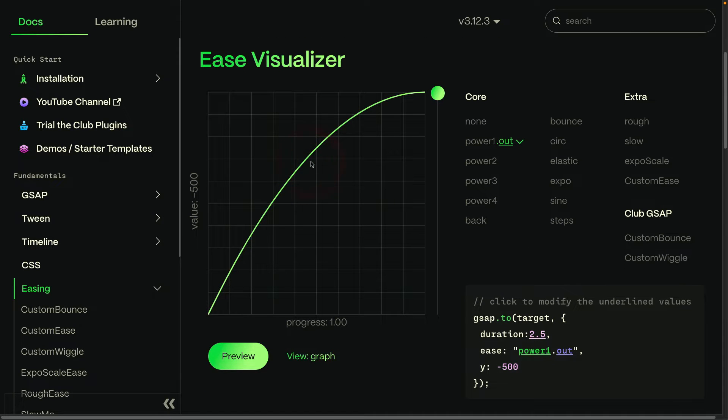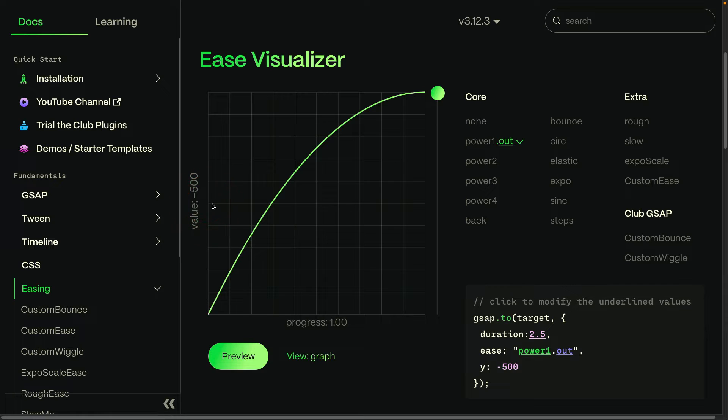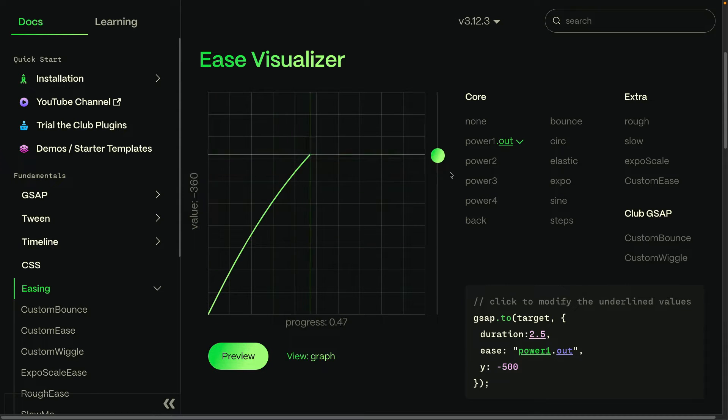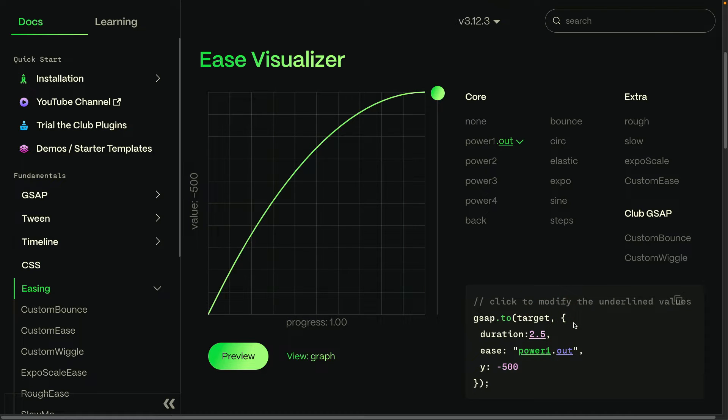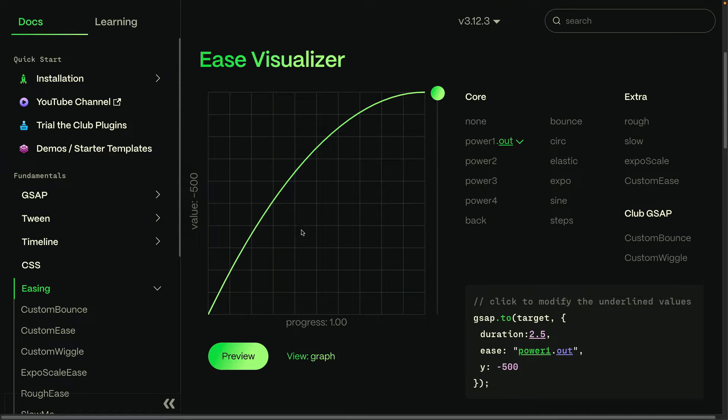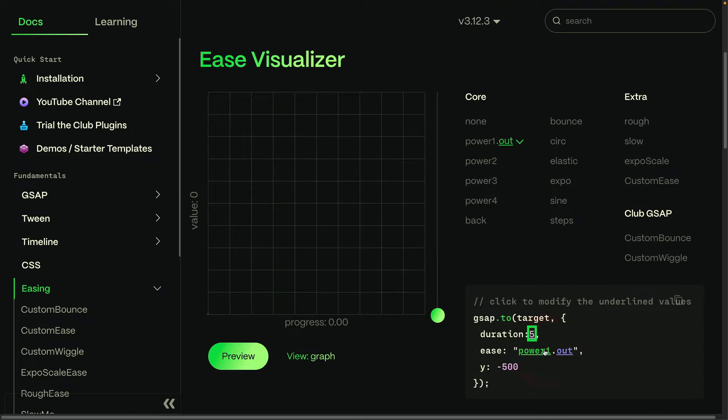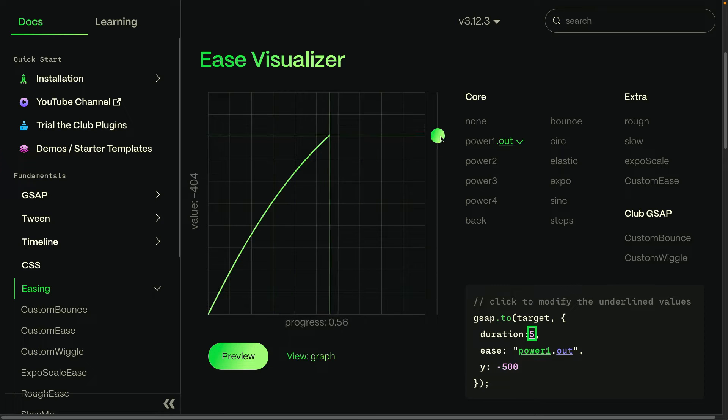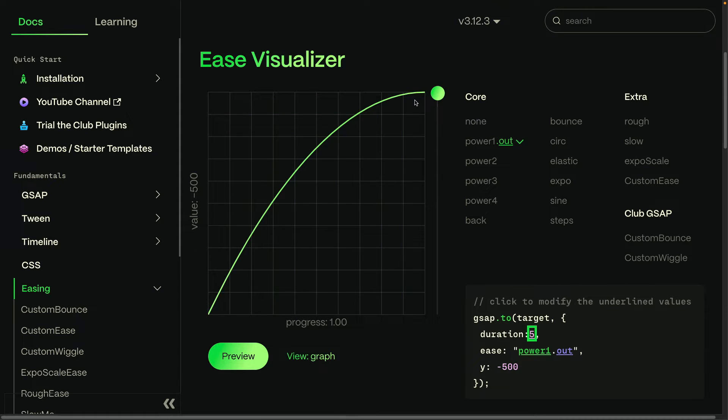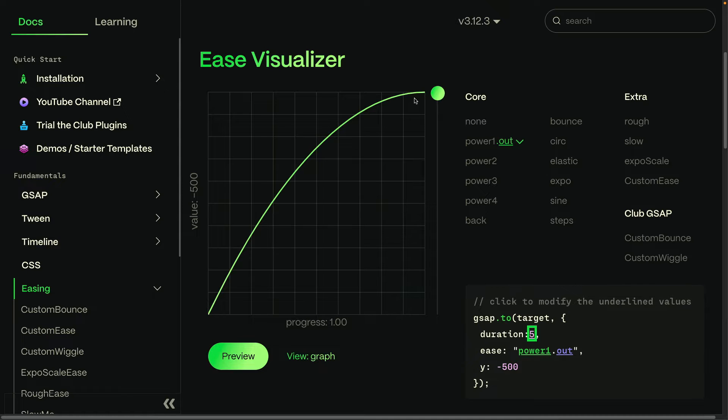The Ease Curve that we see right here shows us the relationship between the progress of the tween and the value that is being animated. You'll notice that when I press the preview button, this ball on the right shoots up. That ball is the target of this tween, and you'll see that its Y position is animating to negative 500. Now the most important thing to understand about Ease Curves is that they dictate the rate of change of an animation.